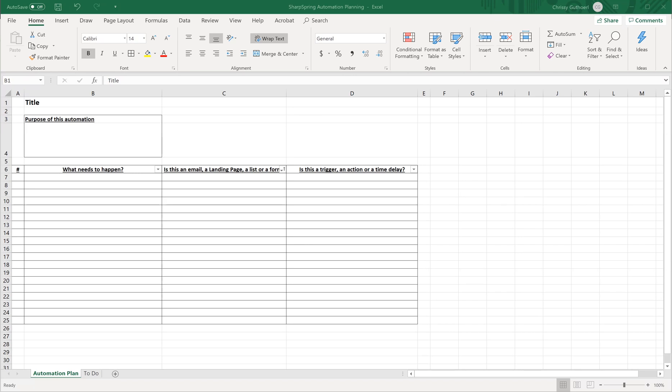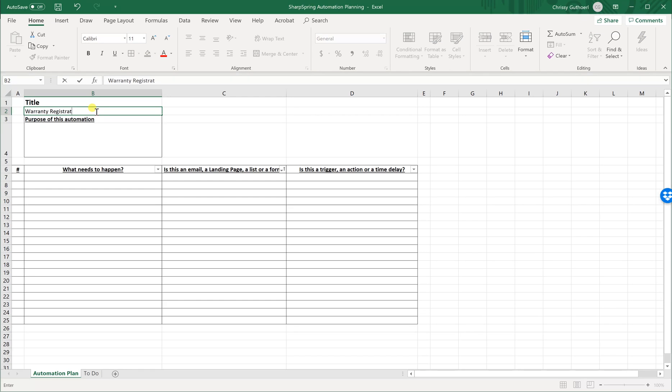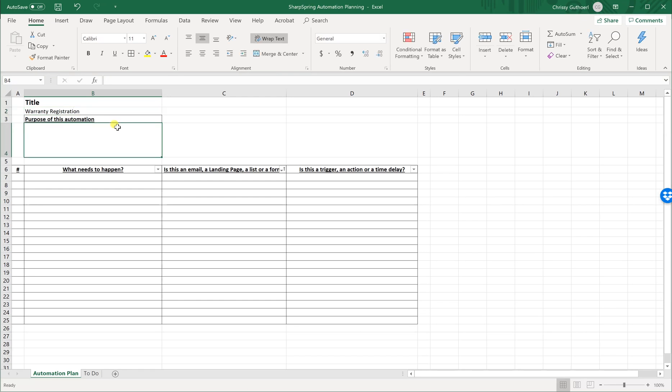The next thing we need to do is open up an Excel sheet. If you need us to send you this Excel sheet, just let us know, or you can make your own — it's a pretty simple spreadsheet. The first thing we're going to do is add a title and we're going to call it a warranty registration, and what's the purpose of this automation in our SharpSpring instance.